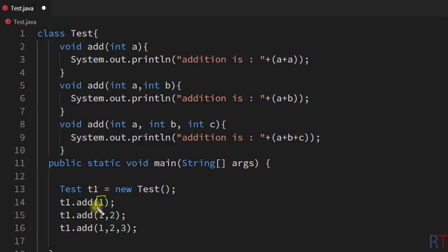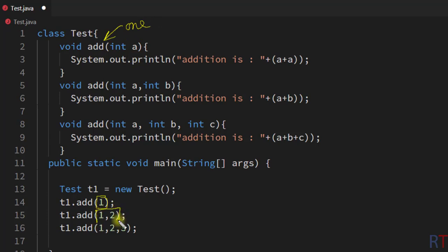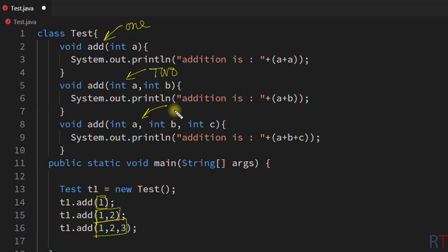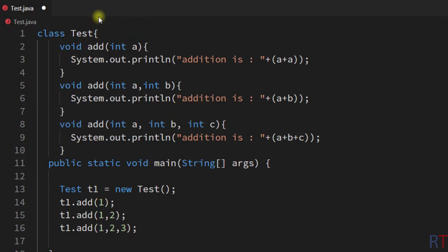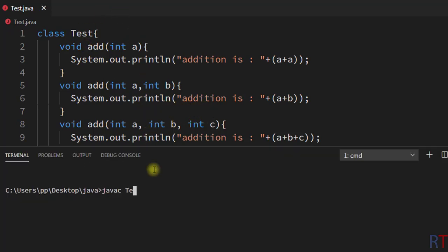When we pass one parameter it will invoke the overloaded variant that takes one parameter; when we pass two parameters it invokes the variant taking two parameters; and when we pass three parameters it invokes the variant taking three parameters. Now I'm going to save, compile, and run the program.